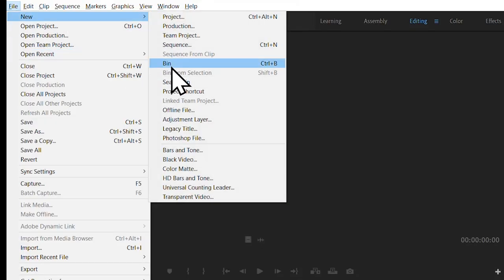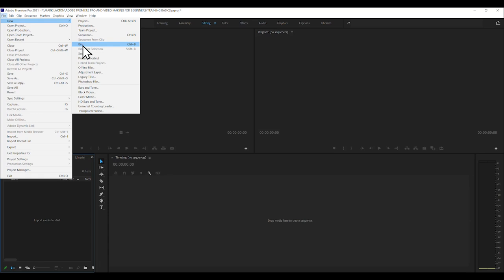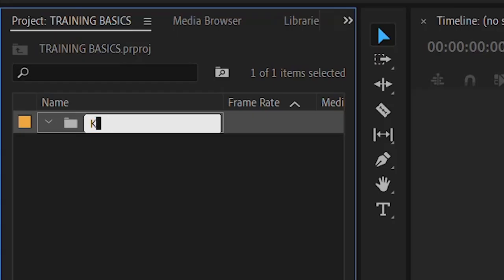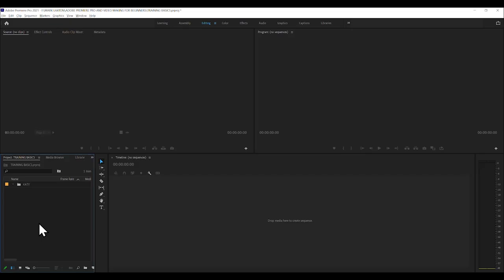File, new, bin. You don't want to get clips all over the place. And we'll call this one Katie. She's the presenter. And we know that her clips will go in there.